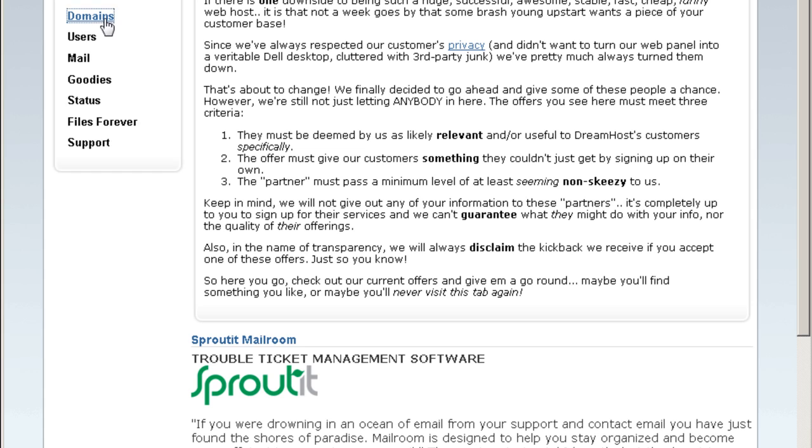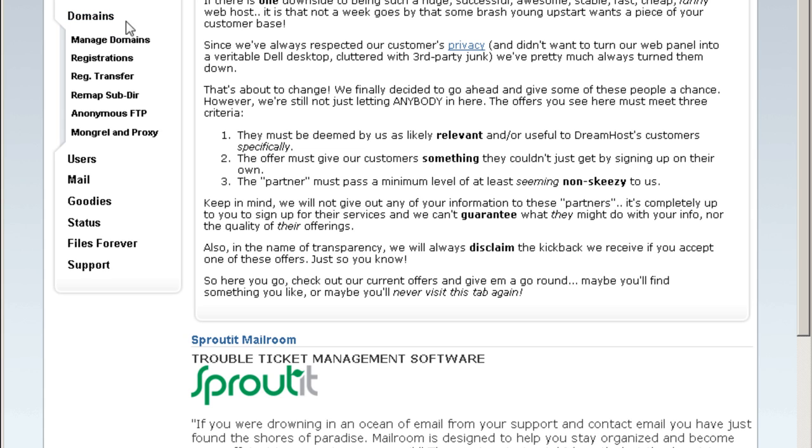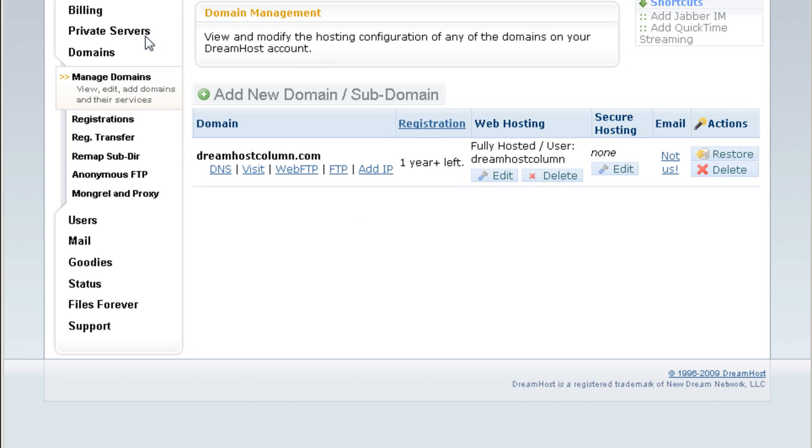Let's go for domains. This is where you can manage your domains, add domains and so forth, add more websites into your DreamHost account. Add new subdomain or new domain, and you can host as many websites as you like under one DreamHost account.